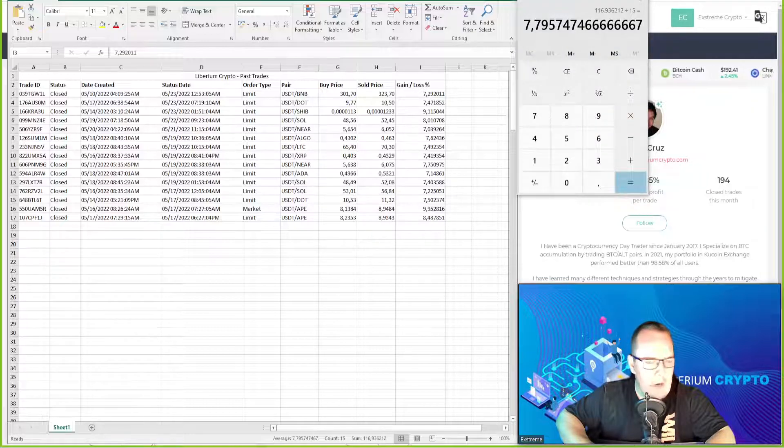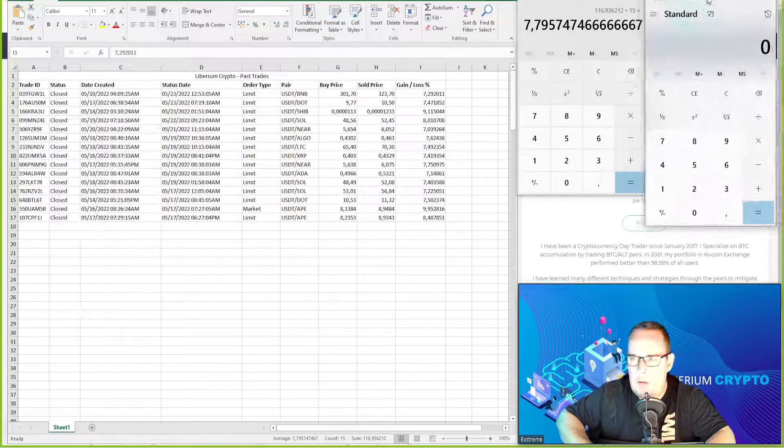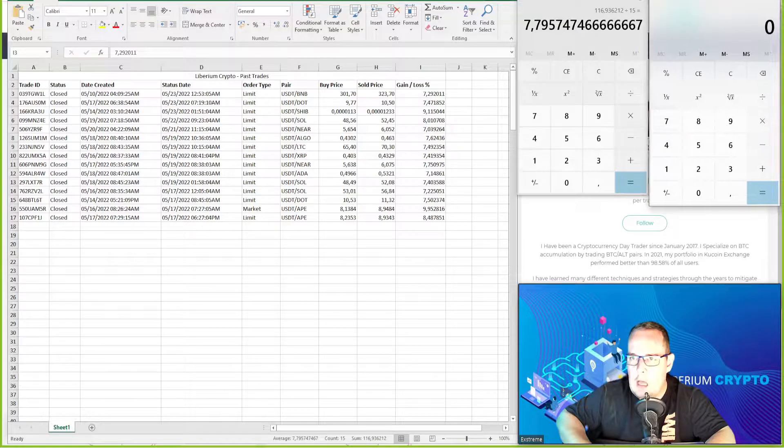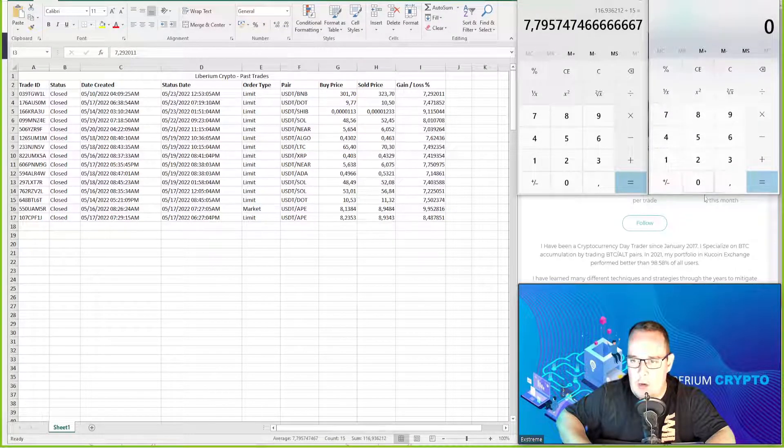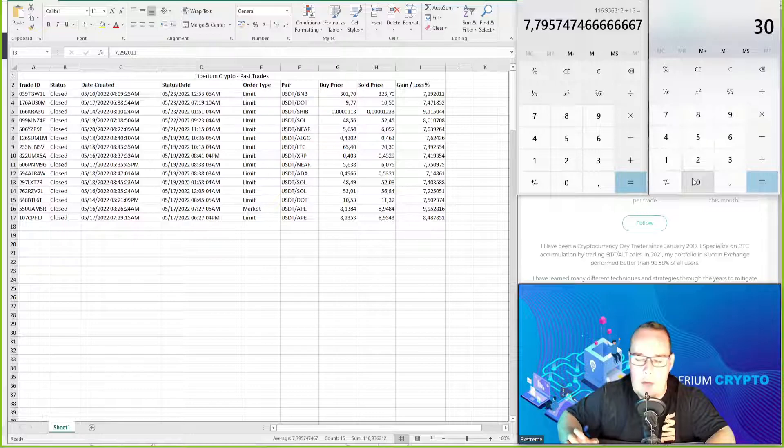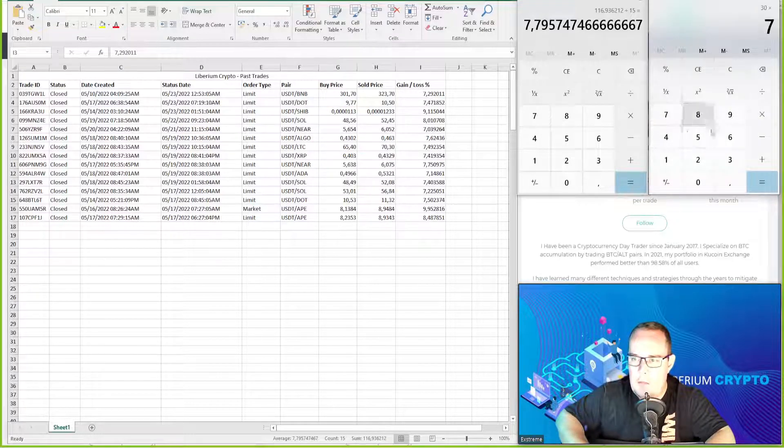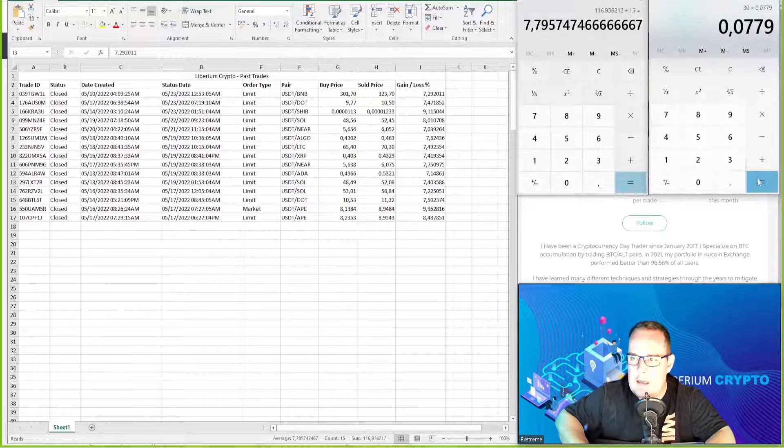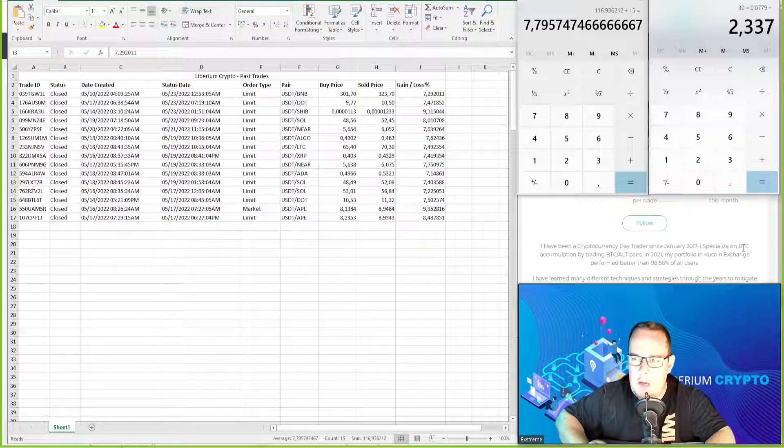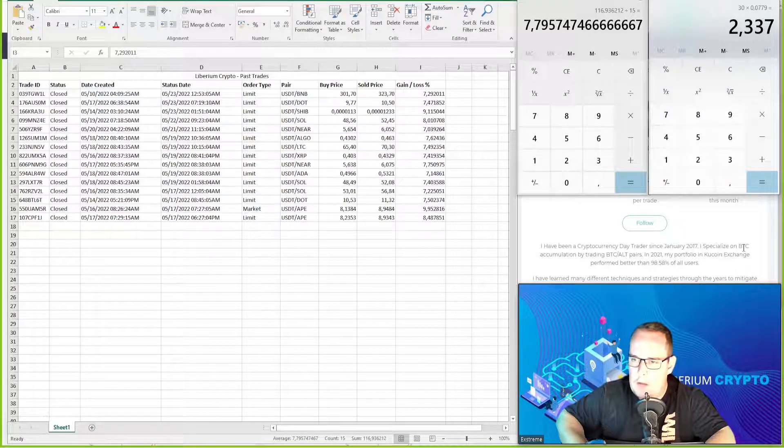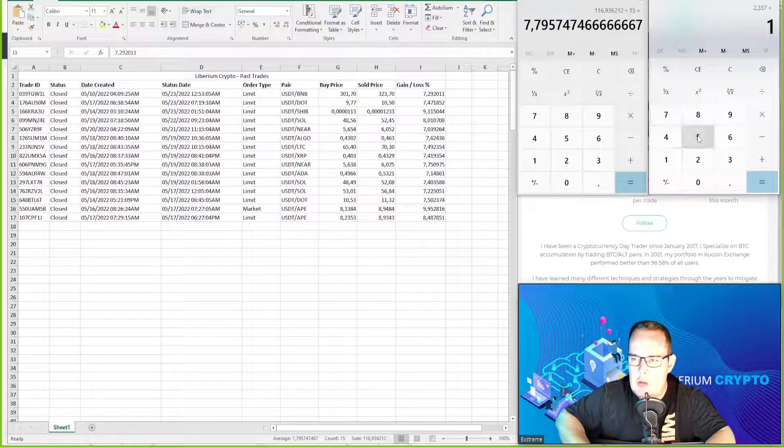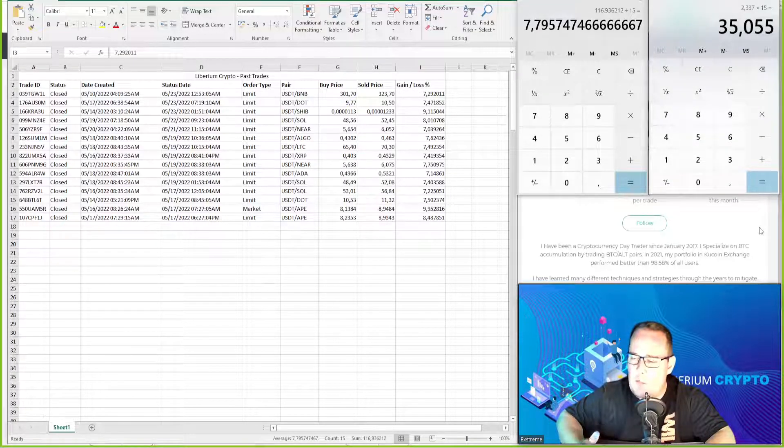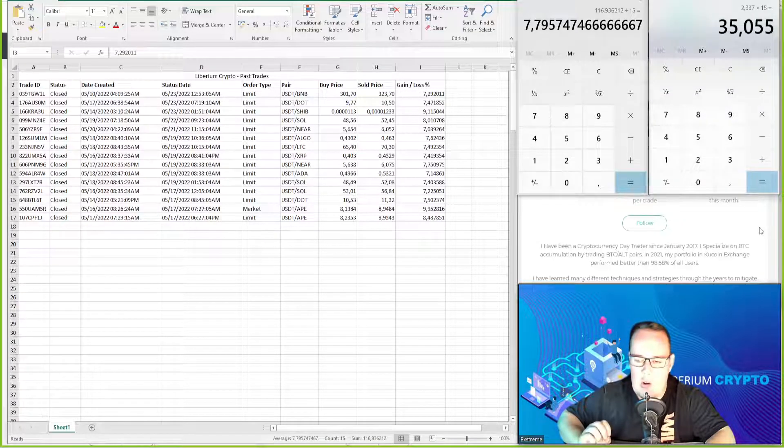Now let's calculate the amount of profit. If you traded on a smaller amount or the minimum amount trade side of $30 and you times that by 7.79 percent, that will give you $2.33 per trade profit. 15 trades closed, that's $35 in profit in the last seven days trading on the minimum trade size.